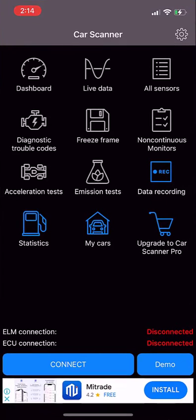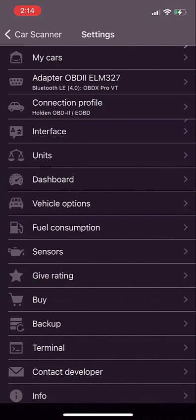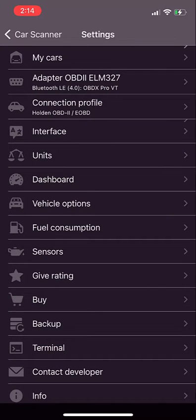Next we need to tell Car Scanner how to connect to the actual dongle so we go and click on the settings cog at the top right. We then want to go to the adapter OBD2 ELM 327.